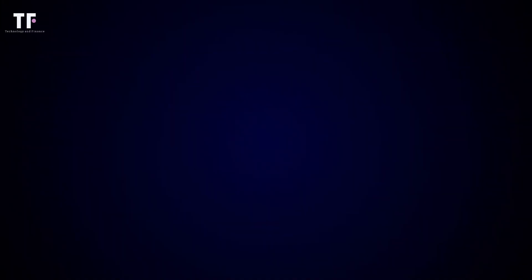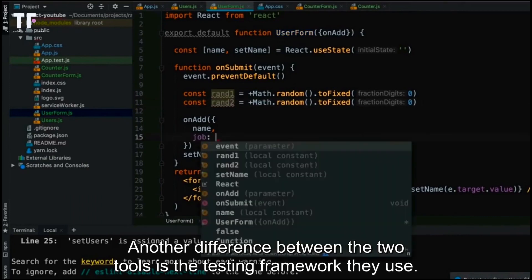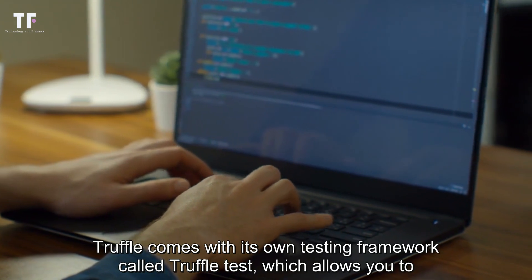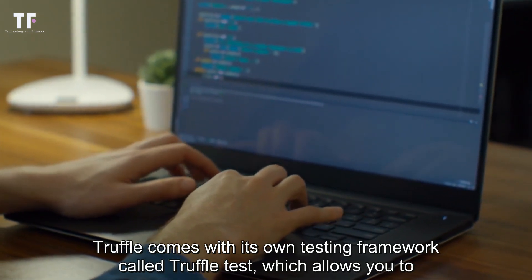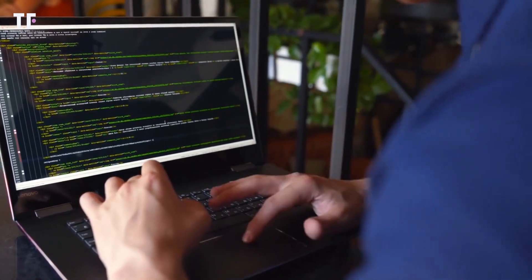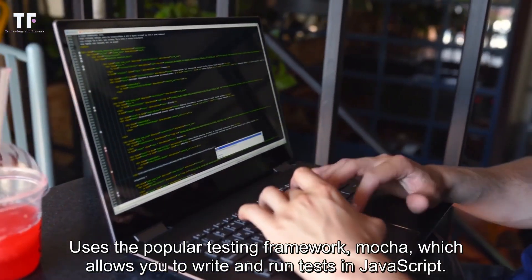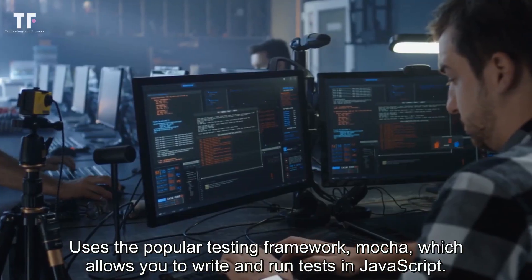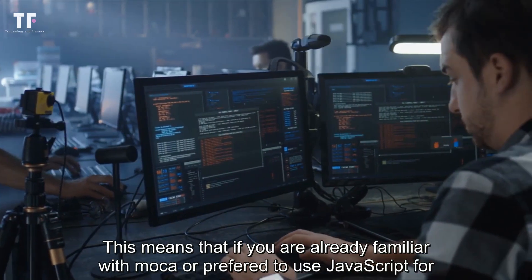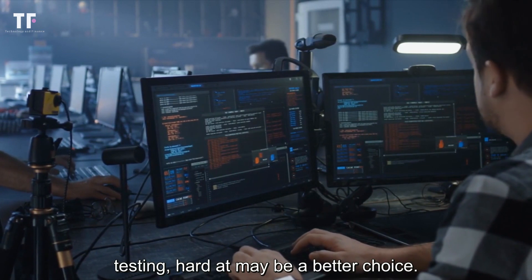Number two: testing framework. Another difference between the two tools is the testing framework they use. Truffle comes with its own testing framework called Truffle Test, which allows you to write and run tests for your smart contracts. Hardhat, on the other hand, uses the popular testing framework Mocha, which allows you to write and run tests in JavaScript. This means that if you are already familiar with Mocha or prefer to use JavaScript for testing, Hardhat may be a better choice.